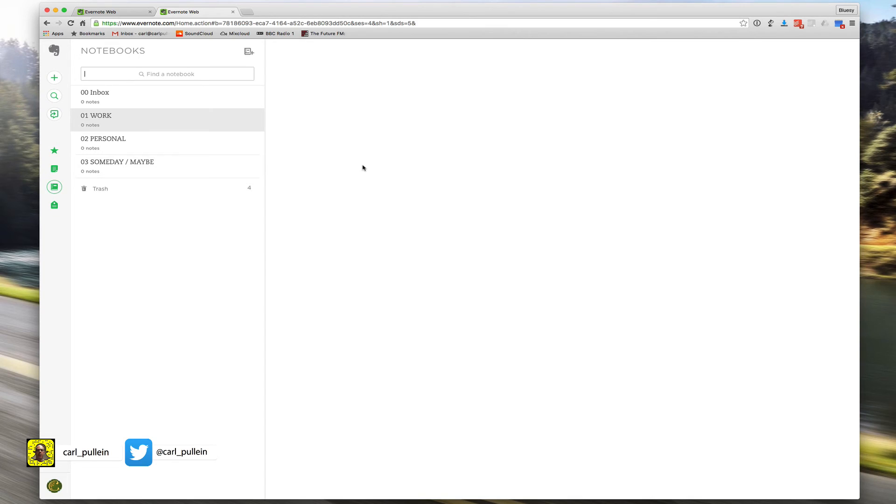Okay, I hope that's been useful for you. Again, another short video, but what I really want to do is get these basic things about Evernote out of the way first before we move into more of the power user features.